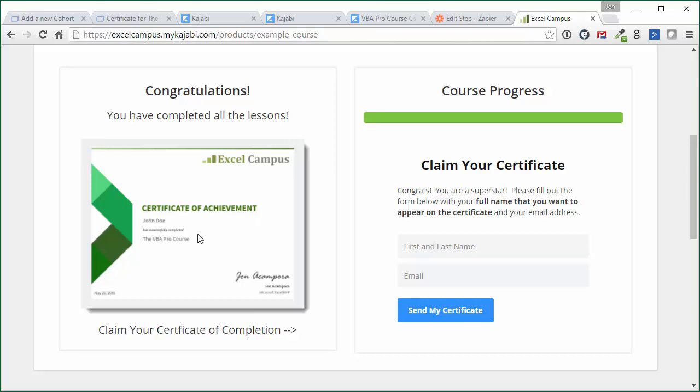But all you really need is that opt-in form and Zapier to integrate with Accredible and get your students these nice looking certificates of achievement. So I hope that helps. Leave a comment below with any questions and I'll be happy to help answer them. Thanks again and have a great weekend. Bye.